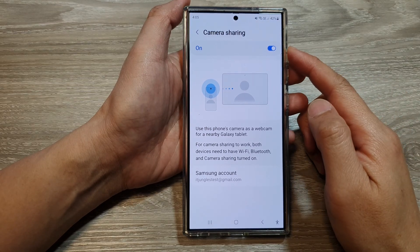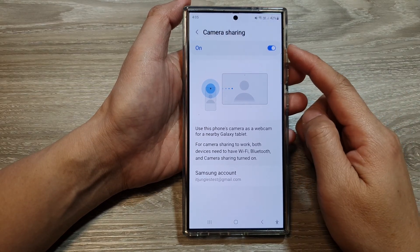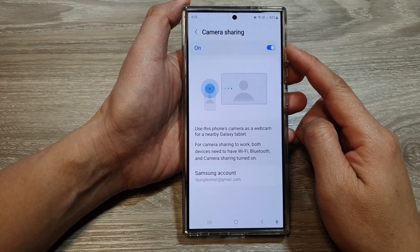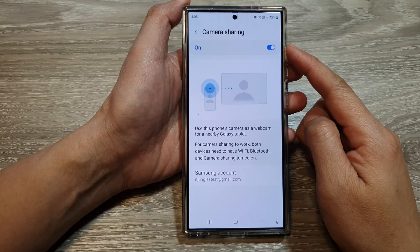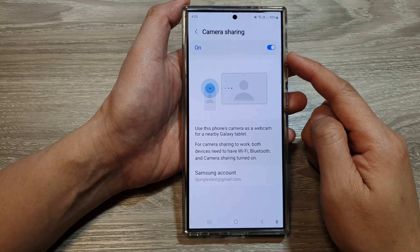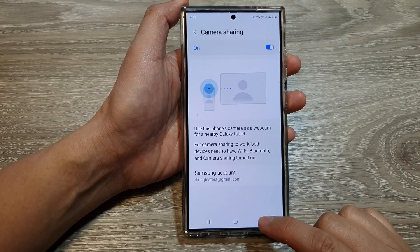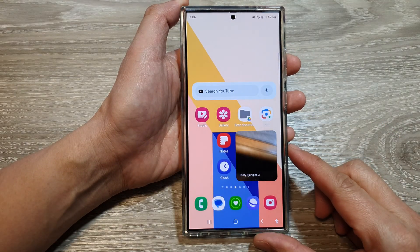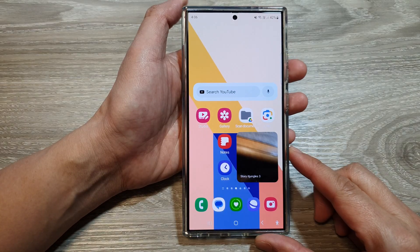How to enable or disable camera sharing on the Samsung Galaxy S24 series. First, tap on the home button to go back to the home screen.